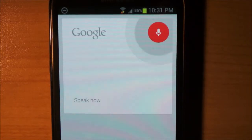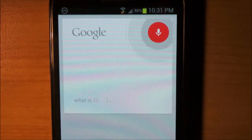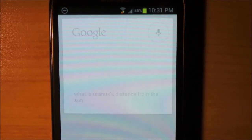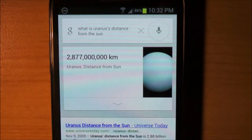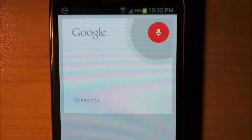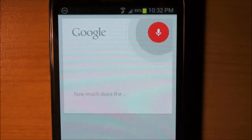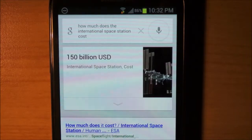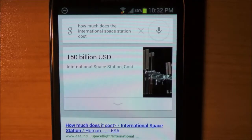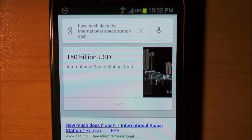What is Uranus' distance from the sun? Uranus is 2,877,000,000 km from the sun. So that seems to work fine. How much did the International Space Station cost? The International Space Station cost United States dollar 150 billion. So that works, which is nice.